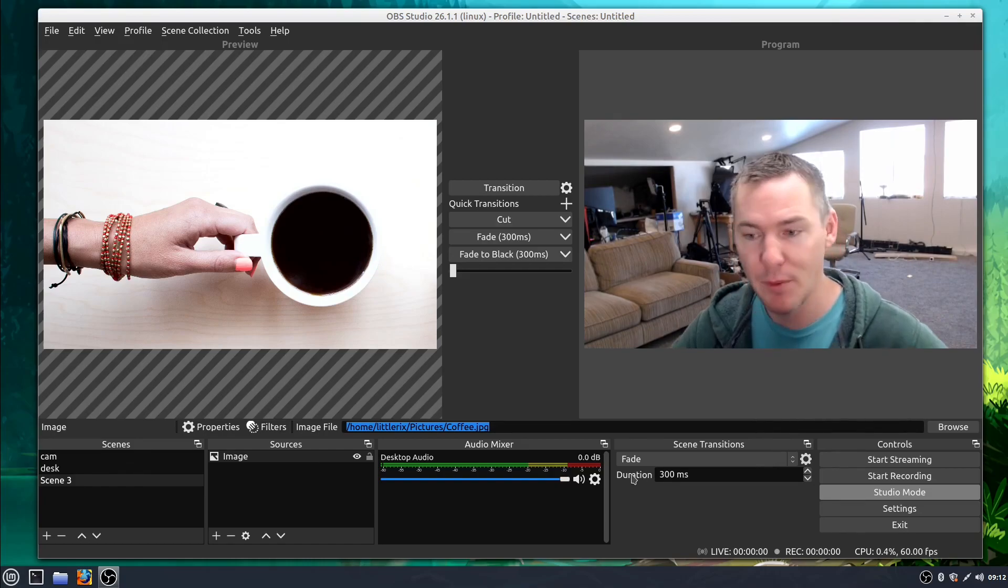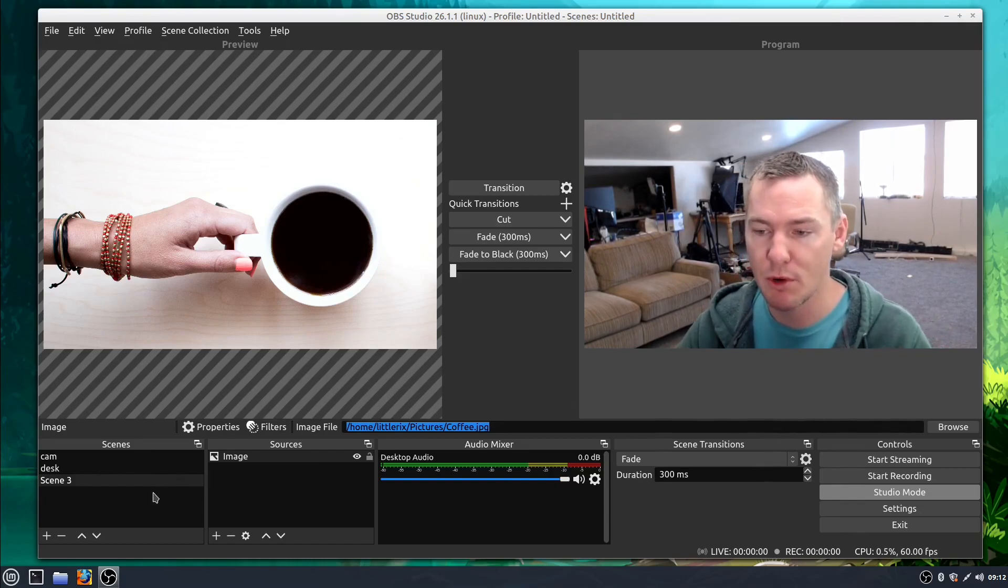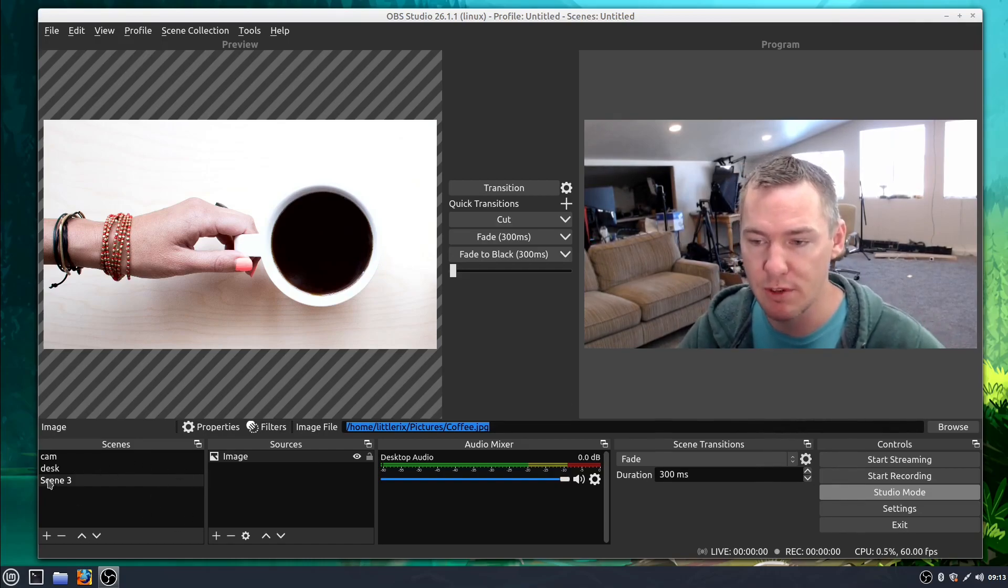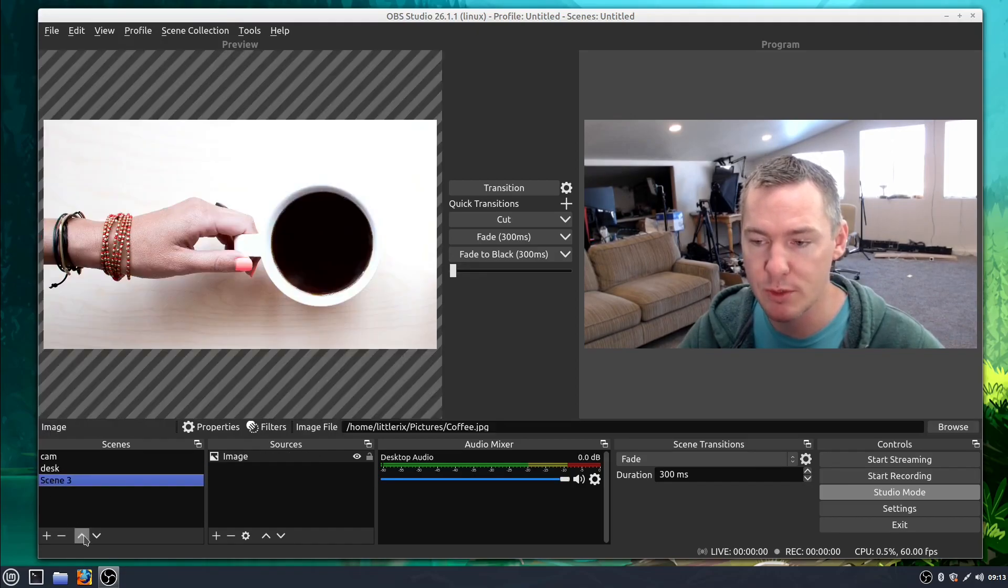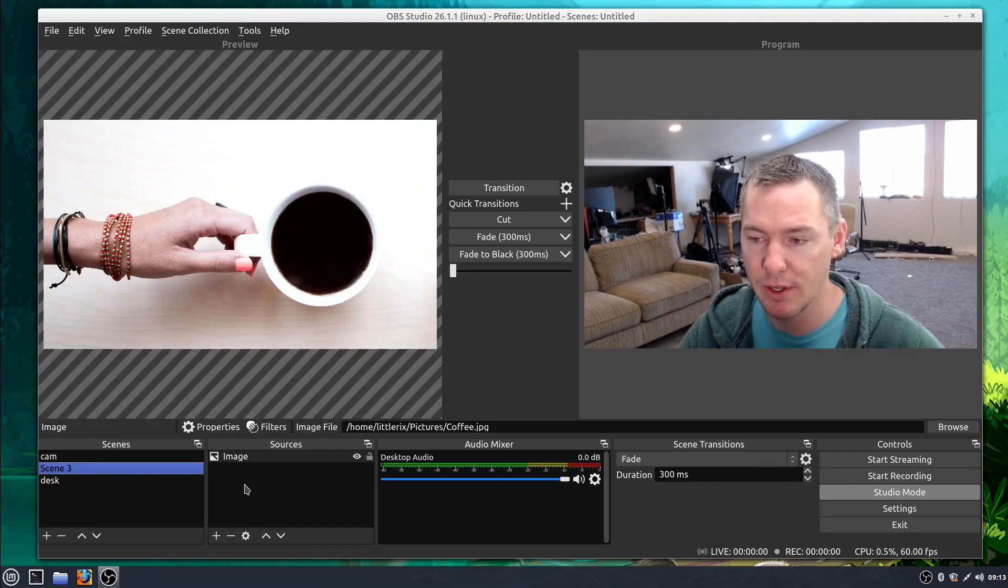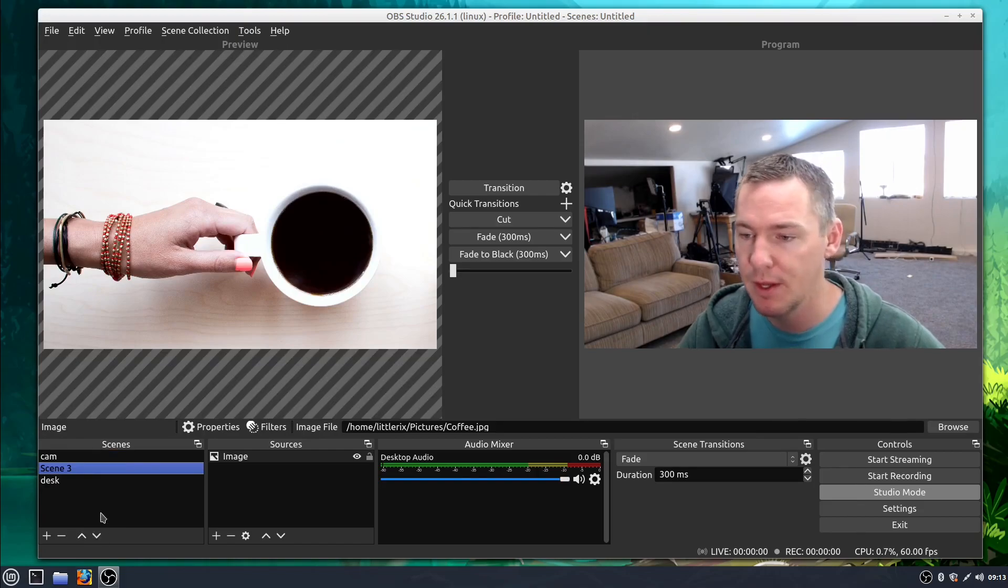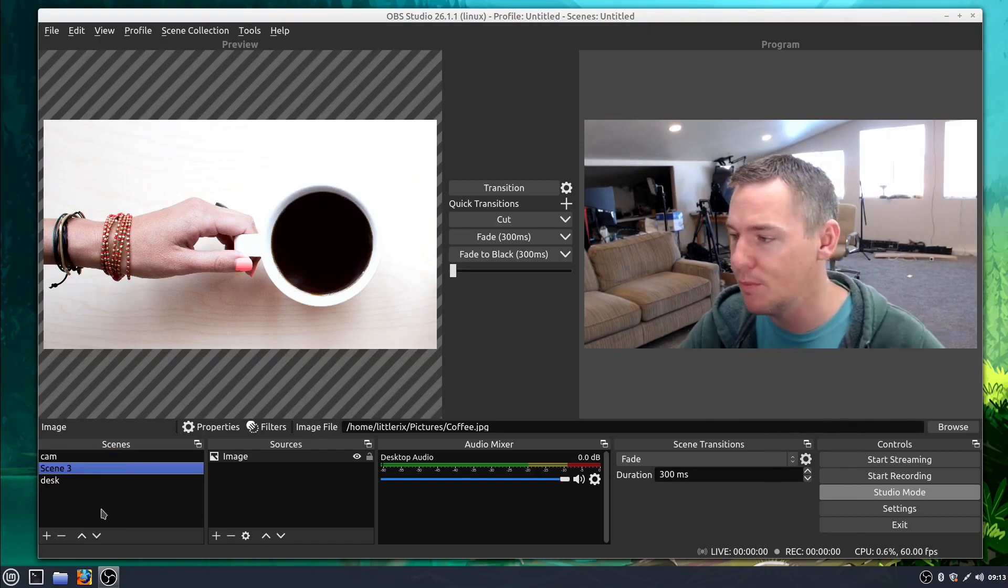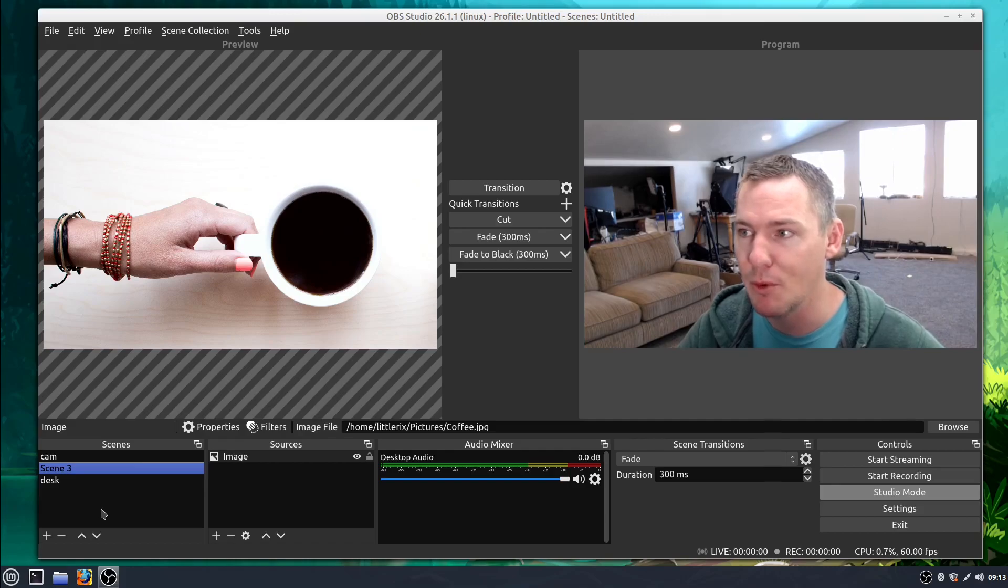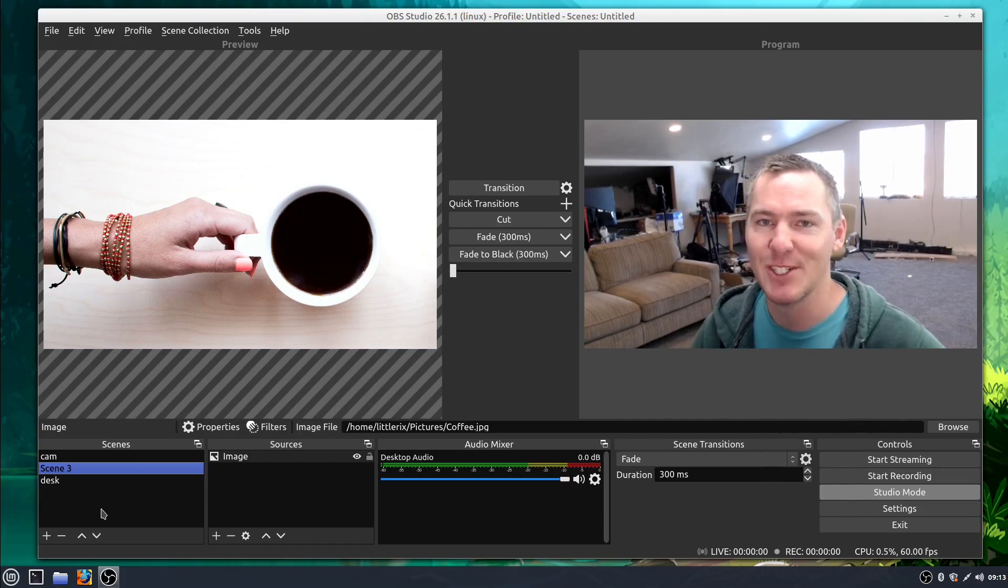So anyway, that's scenes. Go ahead and play with that. There's some more functionality we can use in the future here too. We can rearrange them just like we did our sources by using these up and down arrows. But if you have any questions or comments about scenes, leave them below. And in the next video we'll be learning more about OBS, so join us for that. Thanks so much and we'll catch you in the next video.